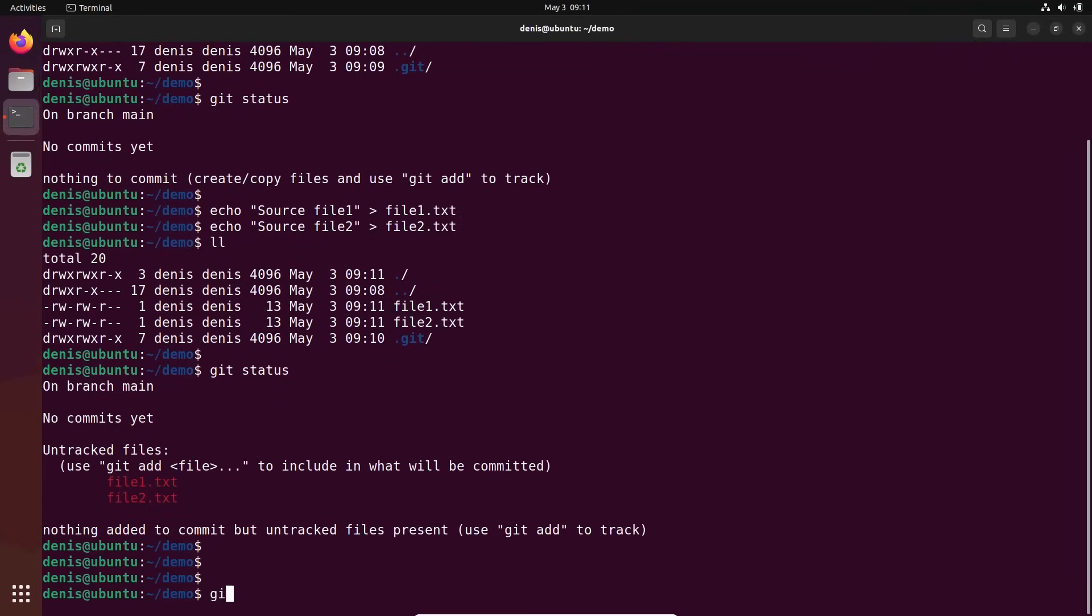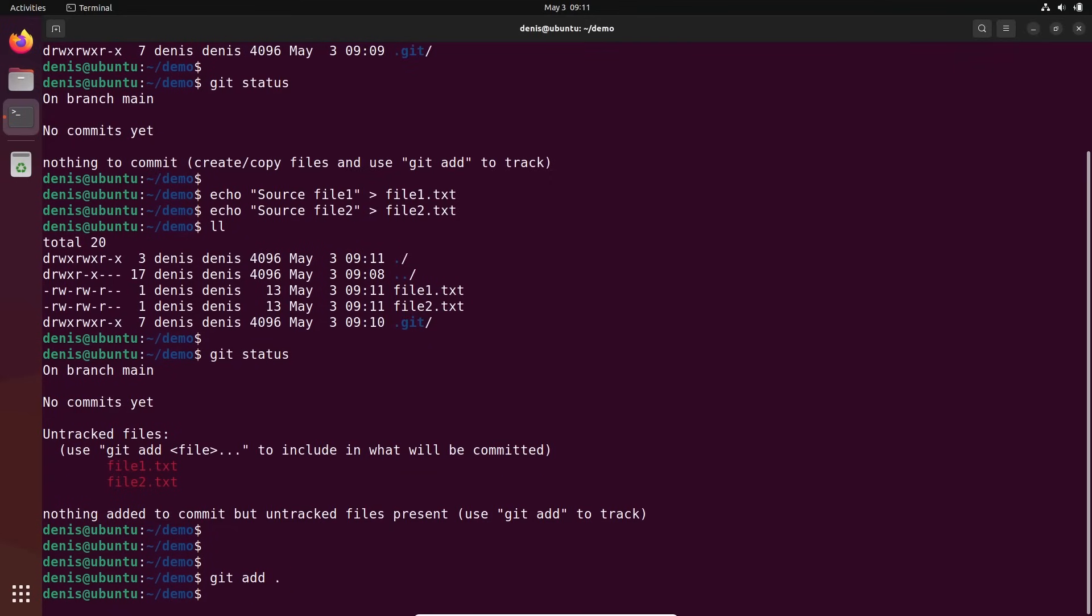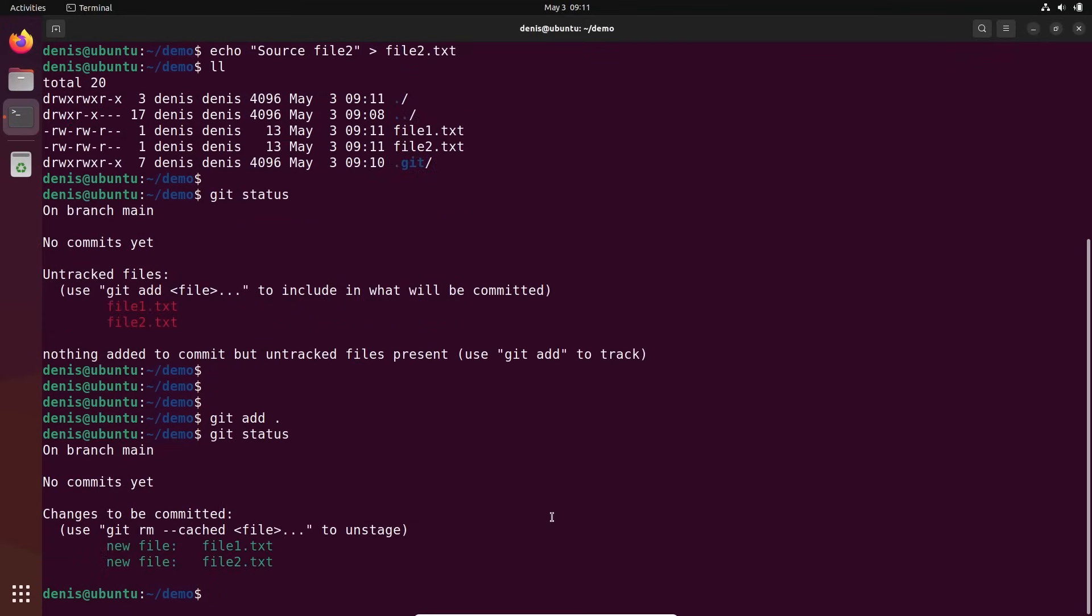Let's do it. Git add. You can add a specific file, for example, file one dot txt. Or git add and just dot - current folder. It will add everything. Git status. Let's check the status now.